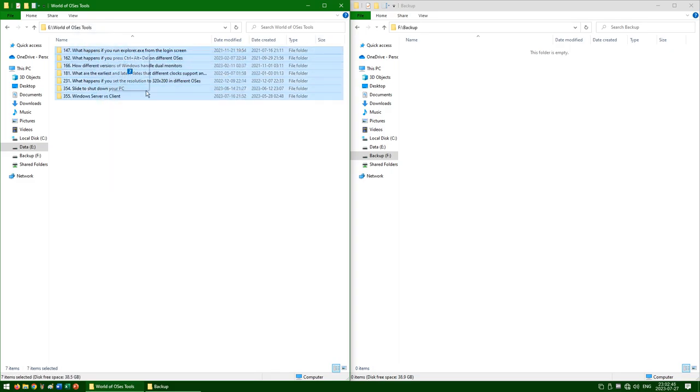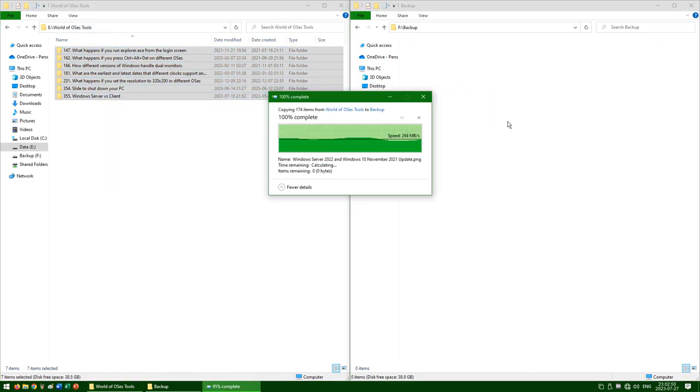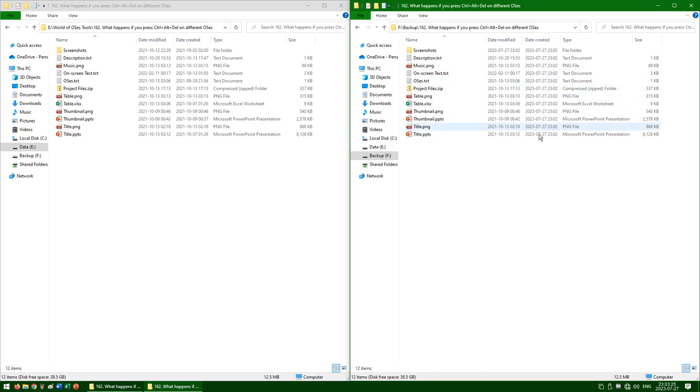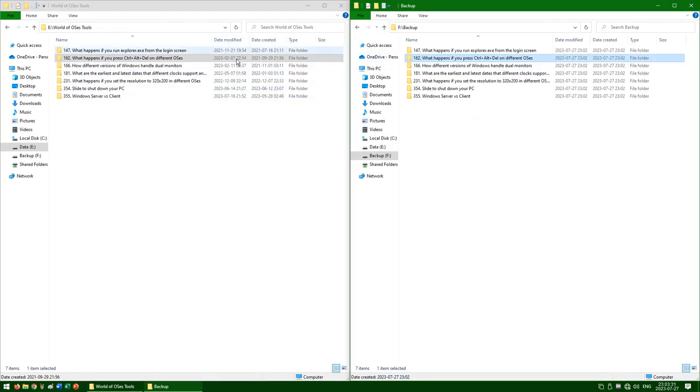In Windows, when copying files using File Explorer, the file date modified gets preserved. However, the file date created gets reset to the date that it was copied. And the folder date modified and folder date created both get reset to the date that they were copied.